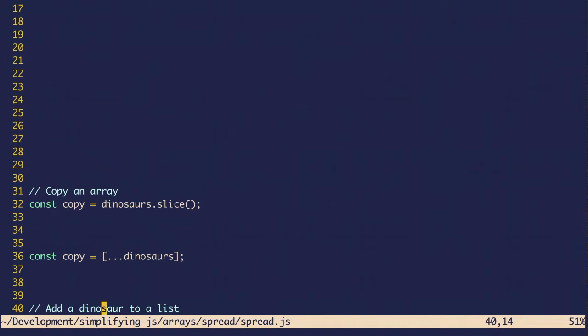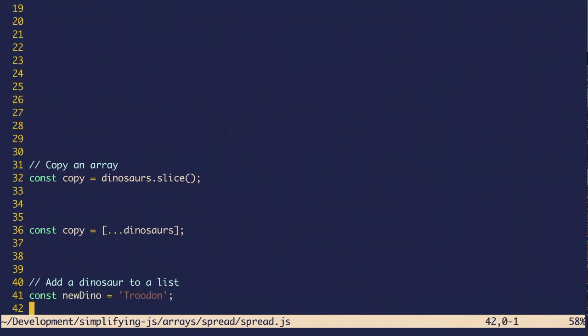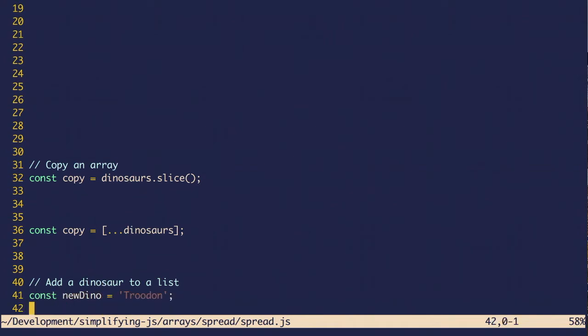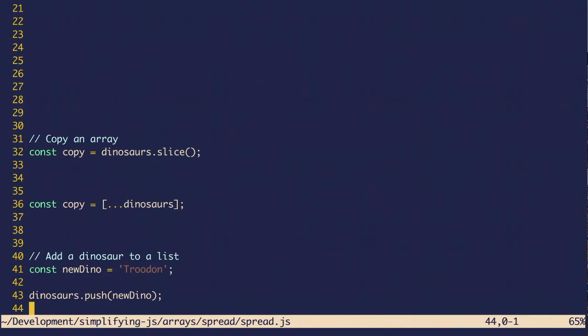And the spread operator replaces a lot of methods. So let's say you wanted to add a new dinosaur. Originally, you have to use the push method, which has two problems. First, you have to know what push means. Second, it actually mutates the original array. So if for some reason you wanted to keep dinosaurs safe, you have to first copy it and then add a new item.